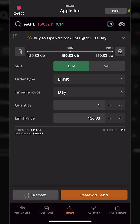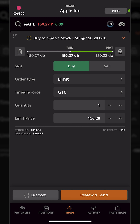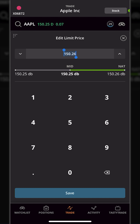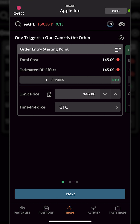Here we get an order ticket just like any other trade and begin setting up our opening position. We're buying, using a limit order, and we'll adjust from a day order to GTC. We'll leave the quantity set to one, and let's say we only want to buy Apple if it goes down to $145 a share — so we click the limit price and adjust it to $145 and hit save. Now that the opening trade is set, to place the bracket order on top of it, we come to the lower left corner and hit the big button marked bracket.